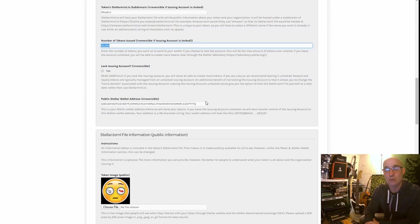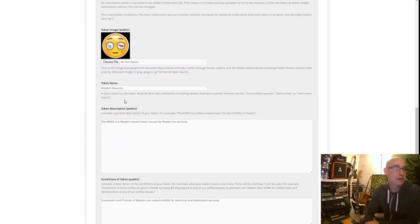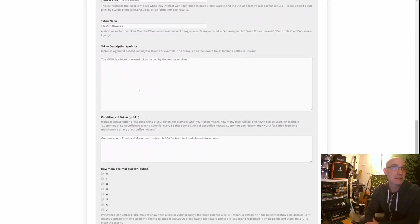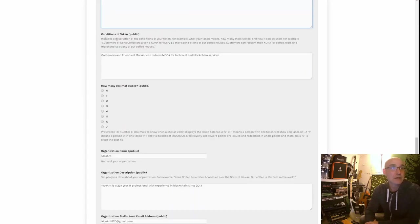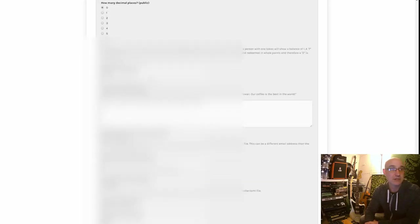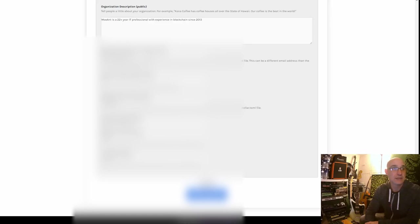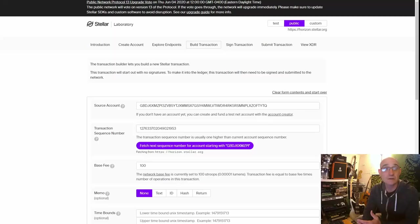I tied it to a public Stellar wallet address and added a picture. The token name is 'Muant Rewards,' with a description: 'MUA is a Muant reward token issued by Muant for services. Public customers and friends of Muant can redeem MUA for technical and blockchain services.' Decimal places: zero. Organization name: Muant — a 22-plus-year IT professional with experience in blockchain since 2013. I added the email, website, and phone number, then hit submit.